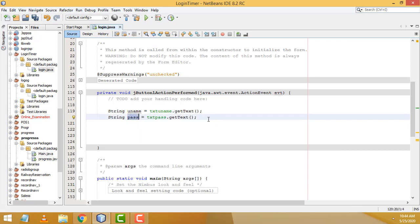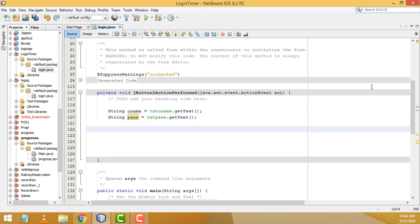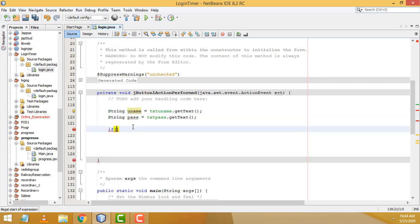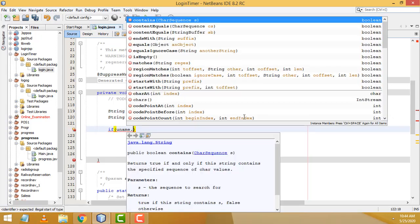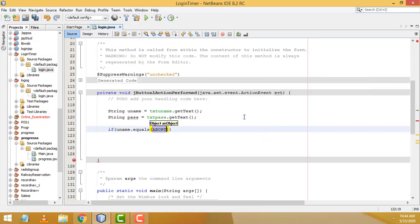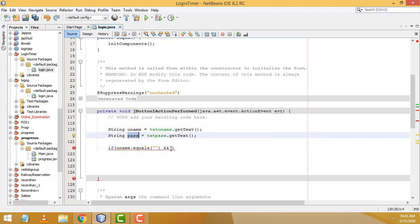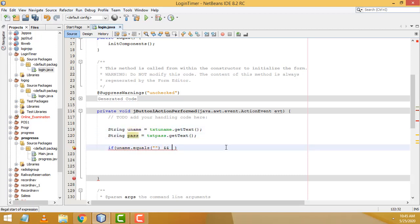Now check if both fields are blank using: if (uname.equals("") && pass.equals("")). The AND operator means both conditions must be true. Copy and paste for the password check and change the variable name to 'pass' accordingly.